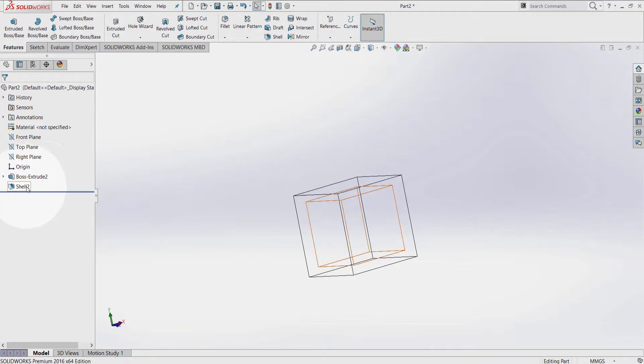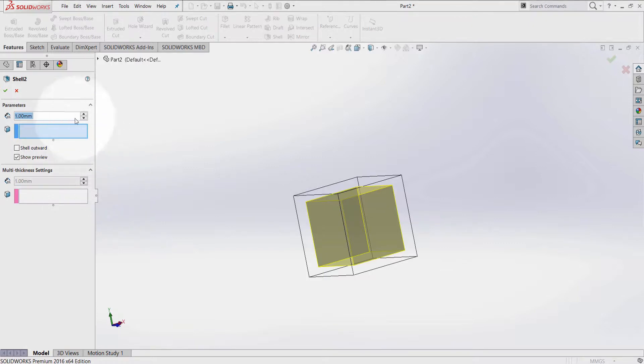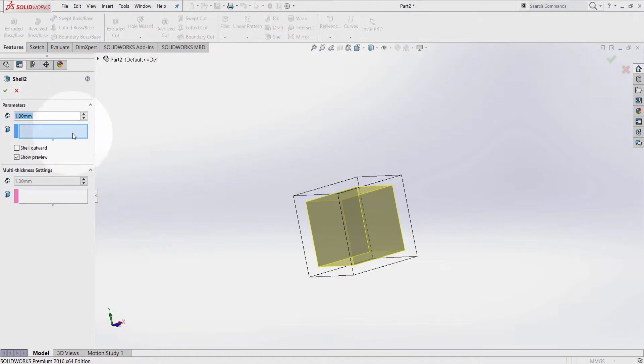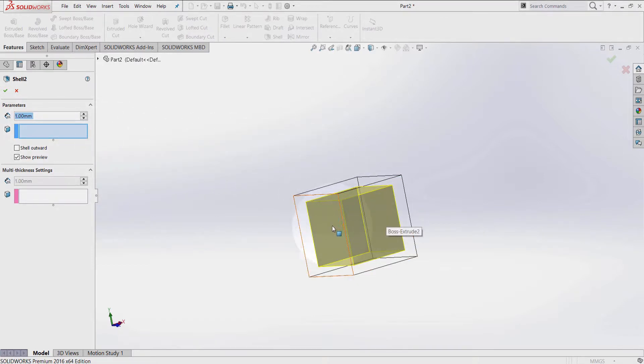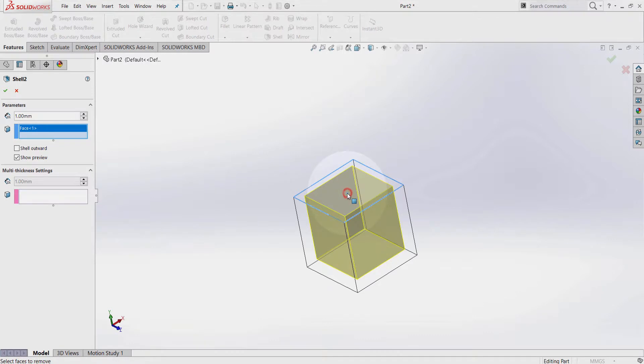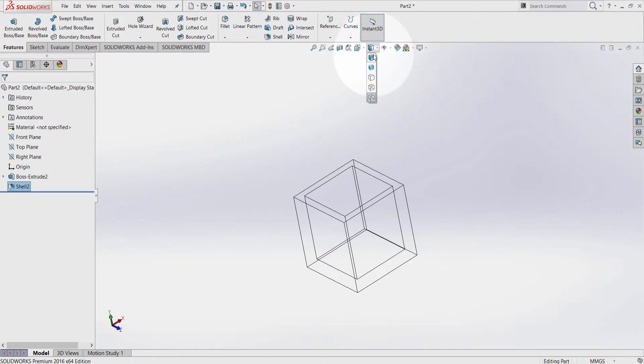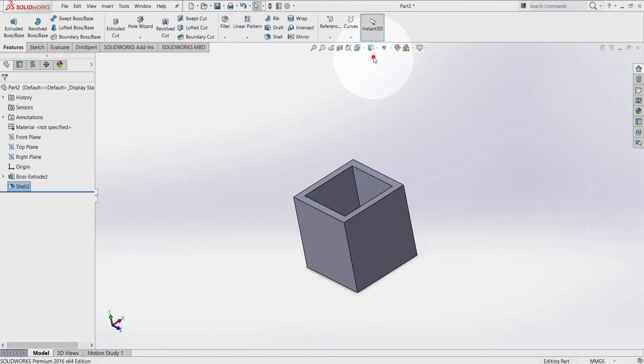Click here again and select Edit Feature. In the Property Manager under Parameters, I can select a specific face to be removed from this cube. Let's select this one and press OK. Go back to Display Style and select Shaded with Edges.